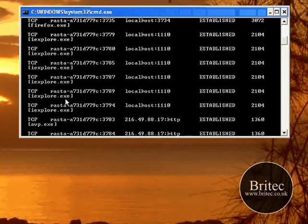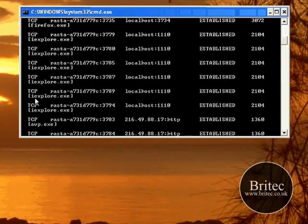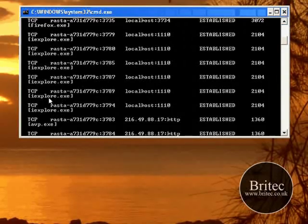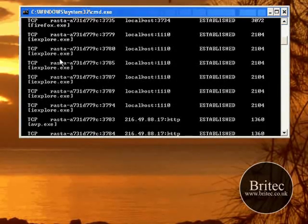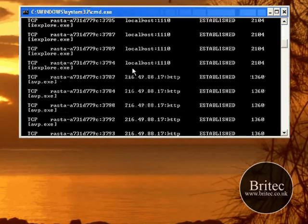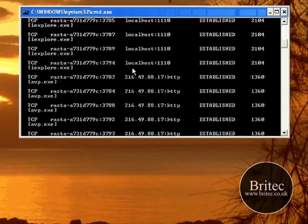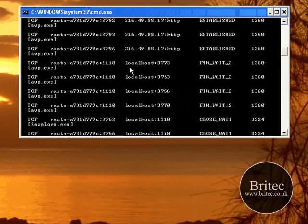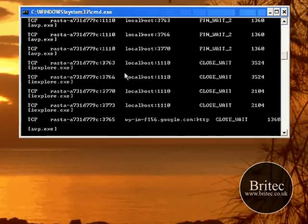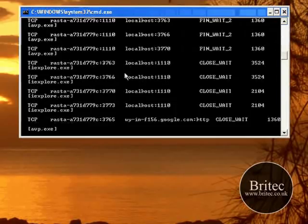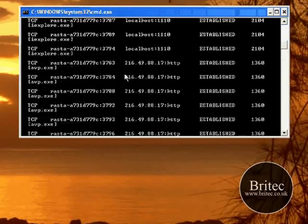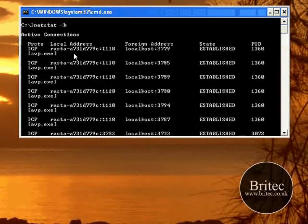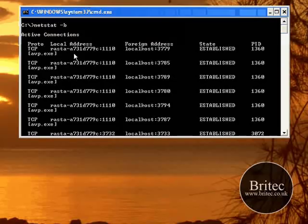Now what you're looking for is anything with obscure names. Maybe it might be called capital iExplorer.exe which isn't quite like iExplorer - it's different. They use different type names that are similar so you don't quite recognize them. That's how they try and trick you.